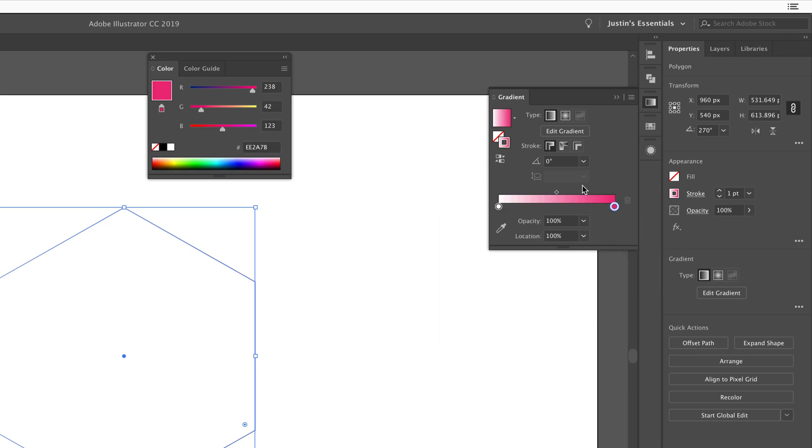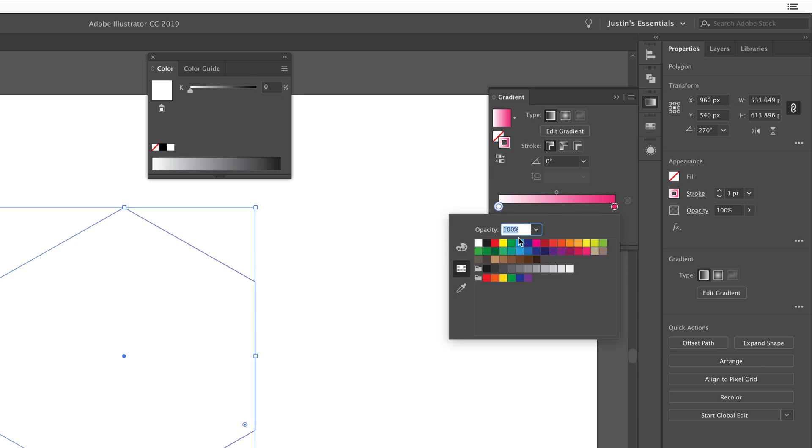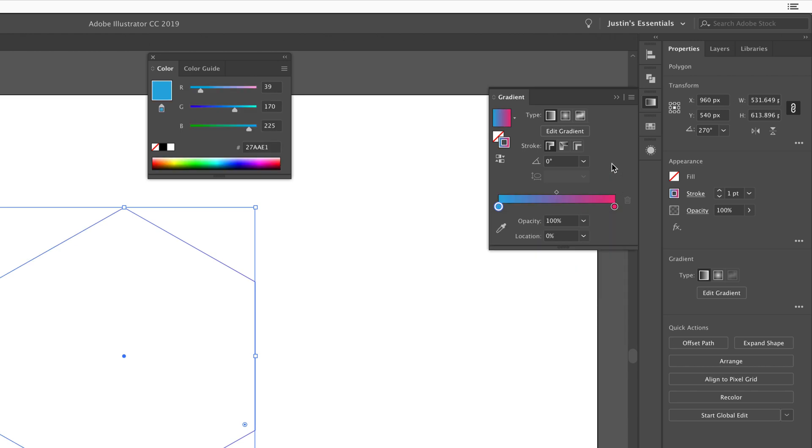I'll double click the gradient stop here and we'll choose something like a hot pink. And then I'll double click here and I'll choose something like an electric blue. And so once I've got those two set up, what I'm going to do is I'm going to increase the size of the stroke to something like three points.